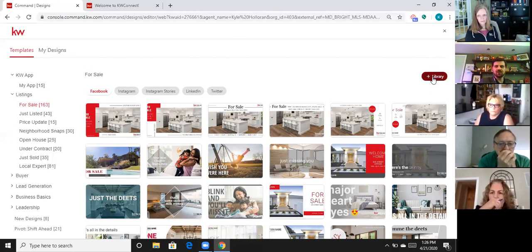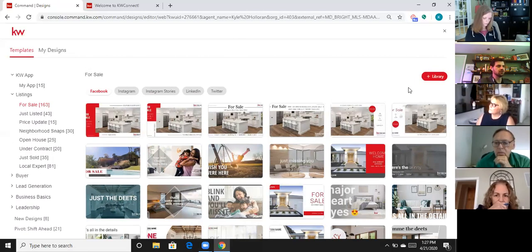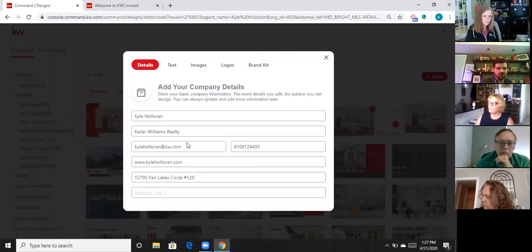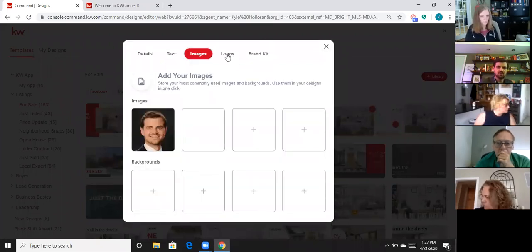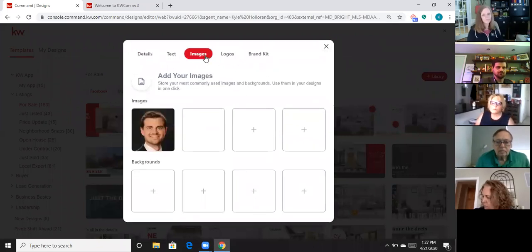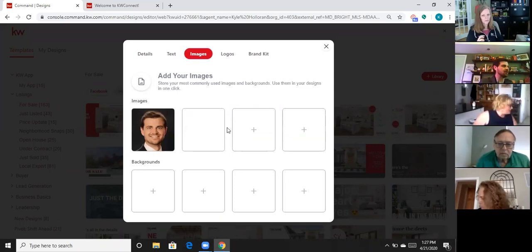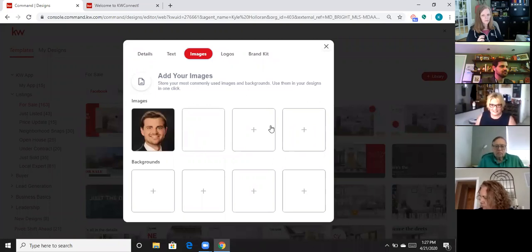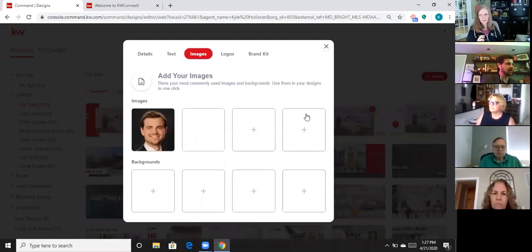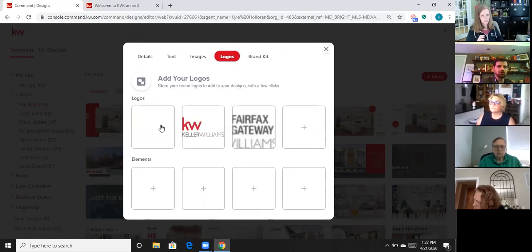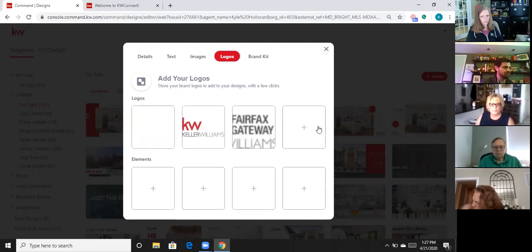Before we jump in to actually create a marketing piece, I want to look at the library button on the far right-hand side. This should be the first thing you do if you're using Designs because it'll save you a lot of time. Click on library and you can put in your information under the details section. Most importantly, there's an images tab and a logos tab where I can upload my headshots or team photos that I want to pull and use every single time I create a marketing piece. You can upload four different logos.